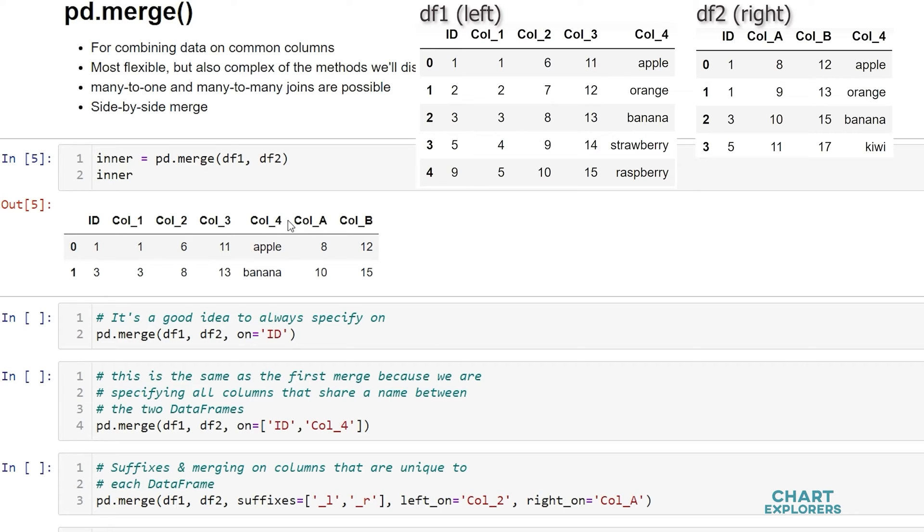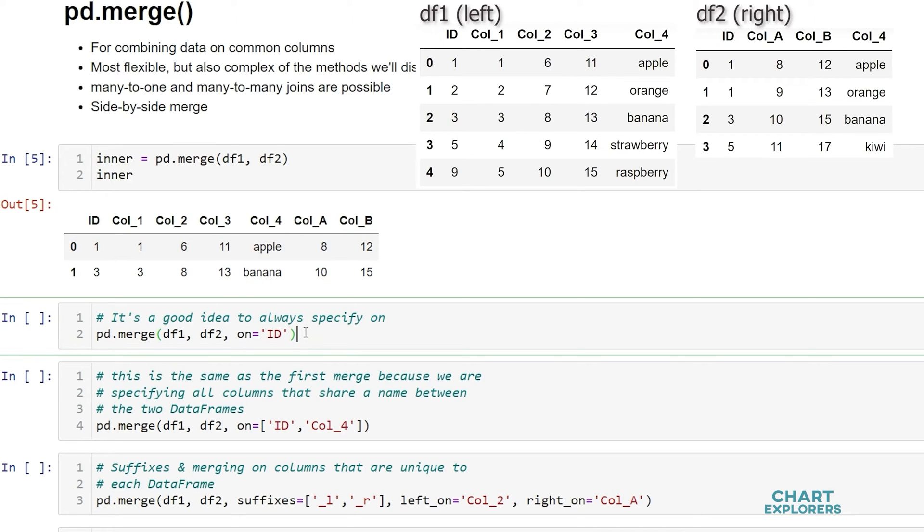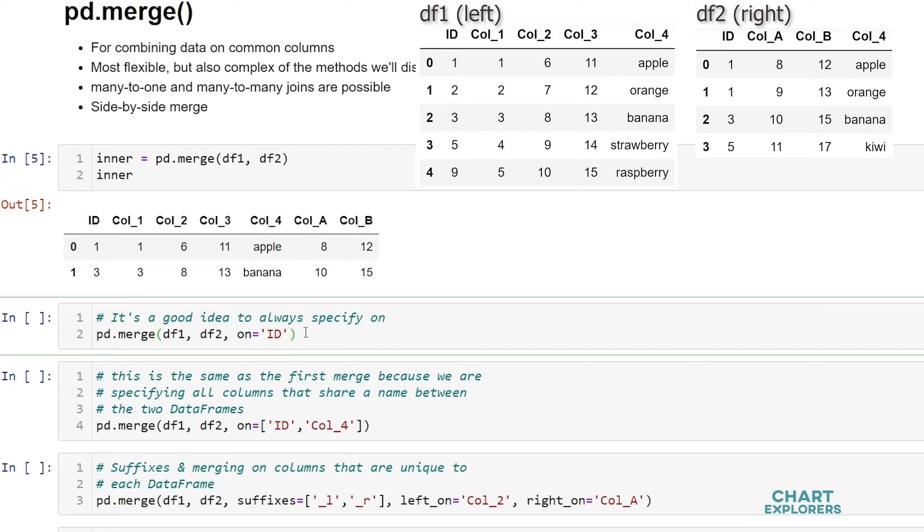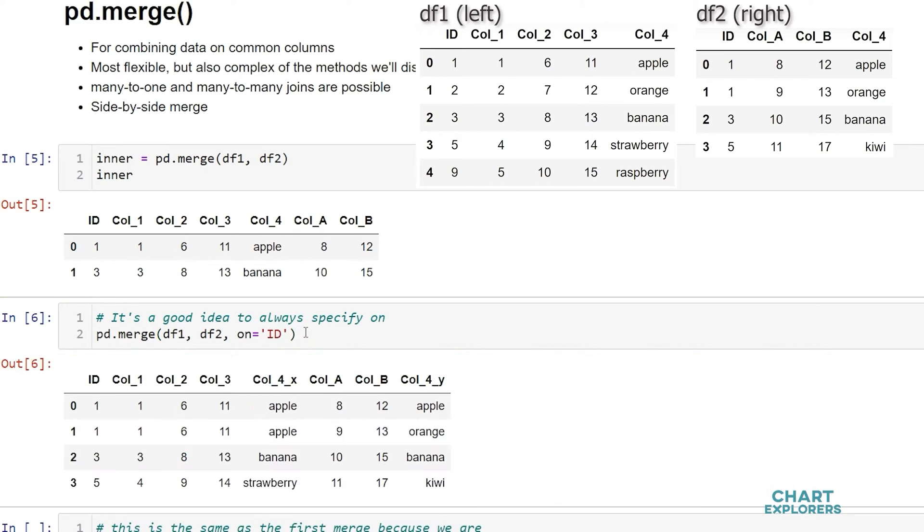How do we only merge on a single column then? We can specify which column or columns to merge on with the on argument. It's actually a good idea to always specify which column to merge on just so that you don't end up with any unexpected results. So we can specify the column using the on equals and then either in a list list the column names or in quotation marks put the column name that you want to join on.